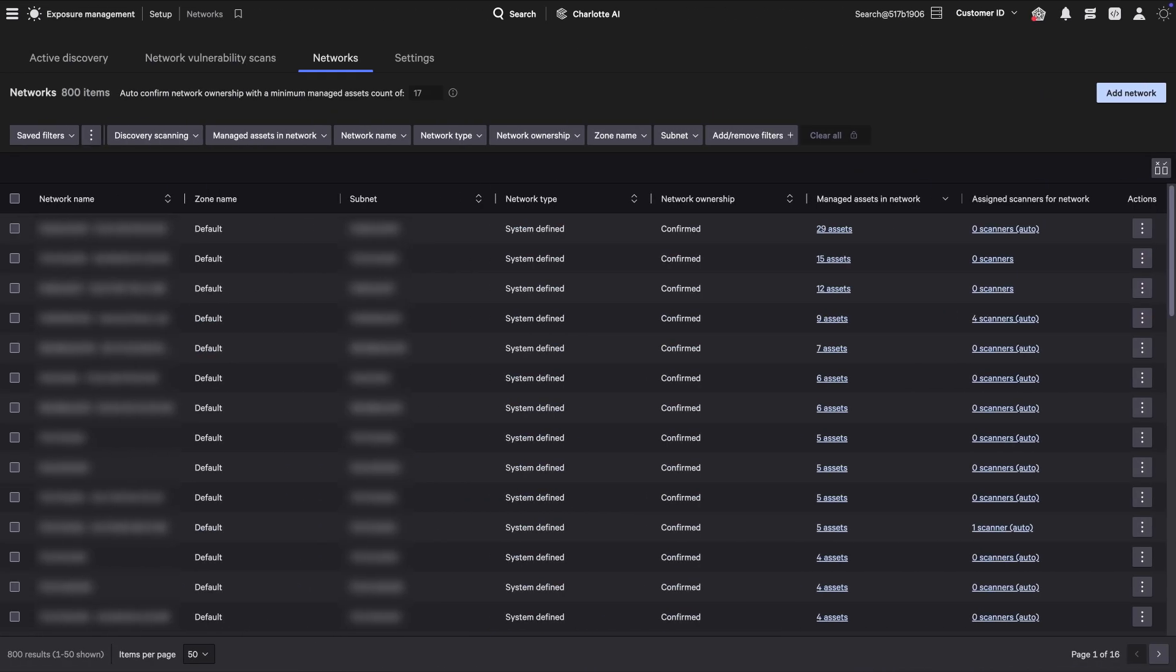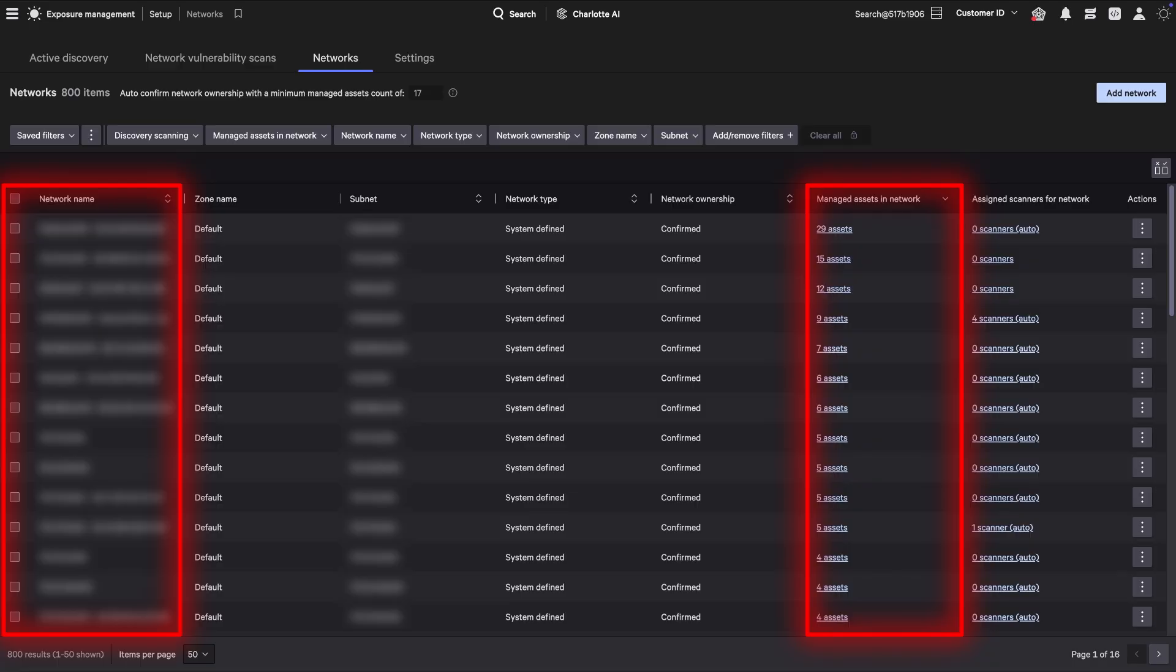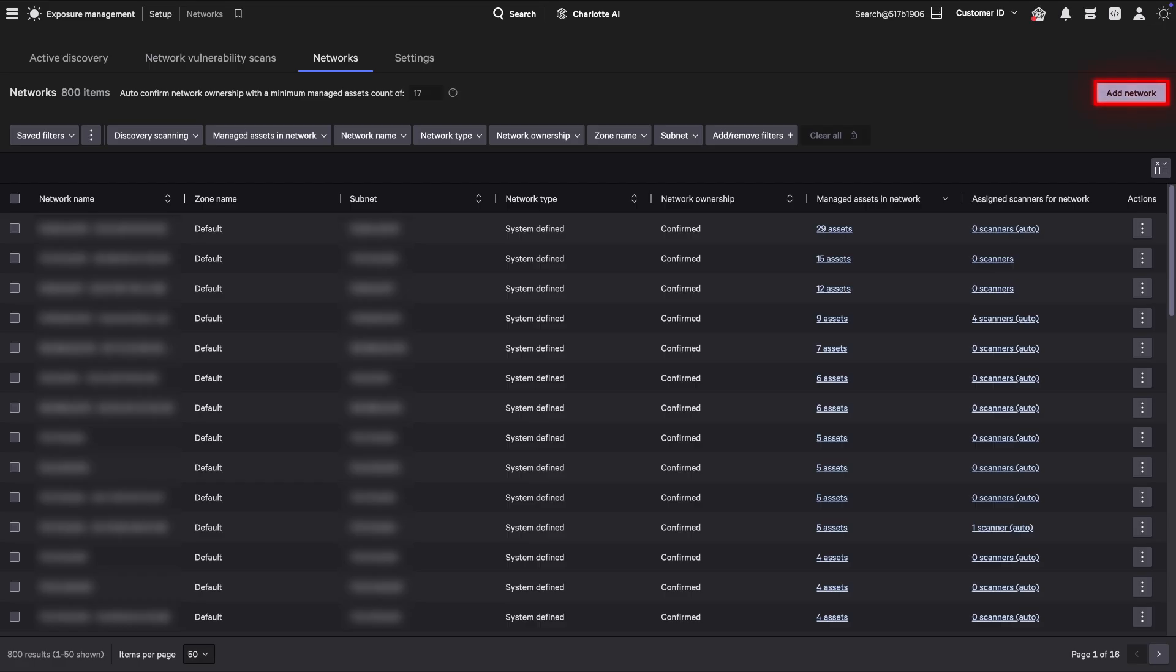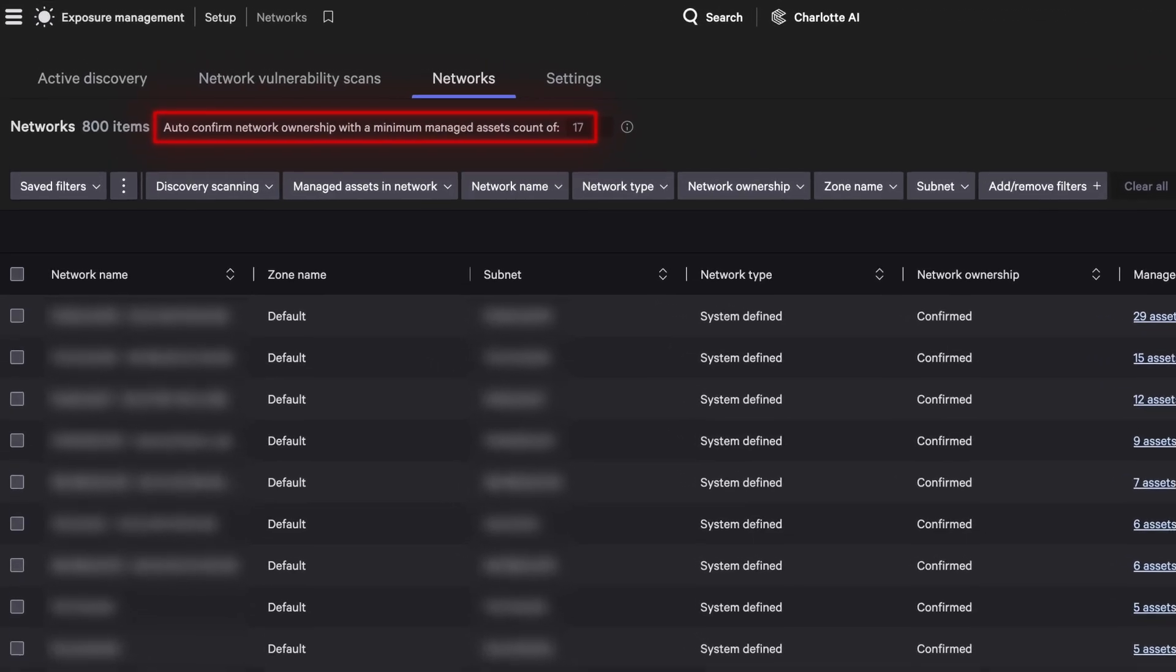Network Vulnerability Assessment enhances your ability to prioritize by automatically discovering networks wherever a managed asset is installed. For complete coverage, you can add custom networks that don't have an agent, ensuring full visibility across your environment.